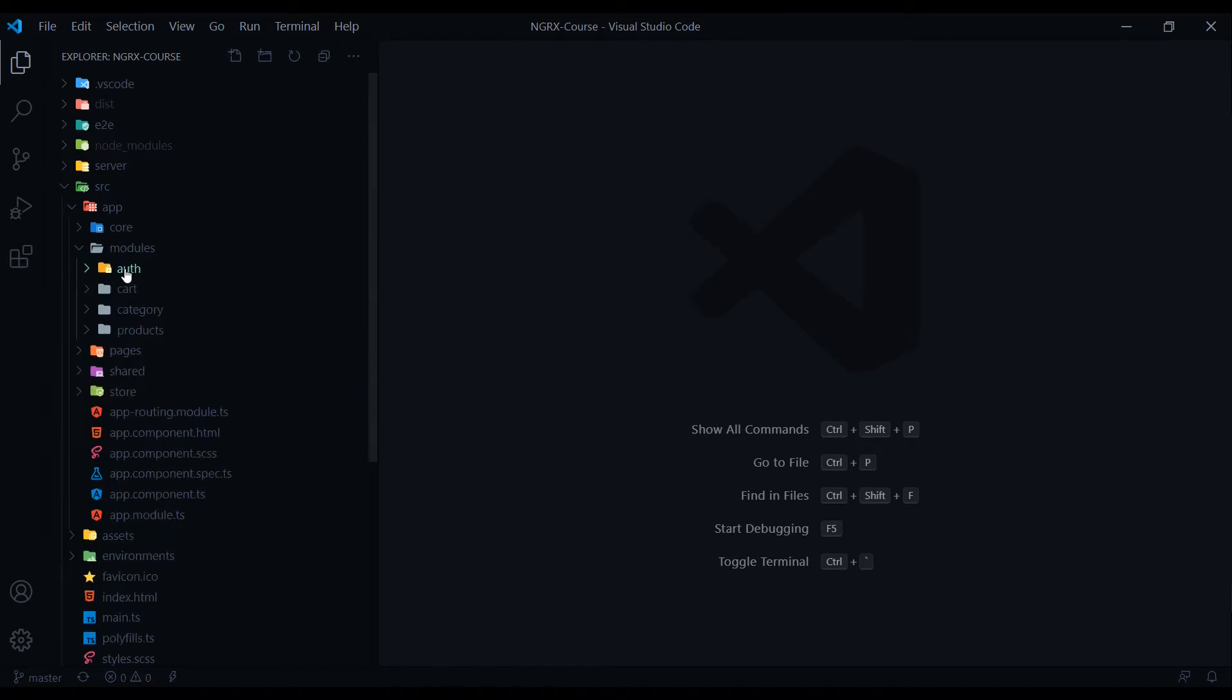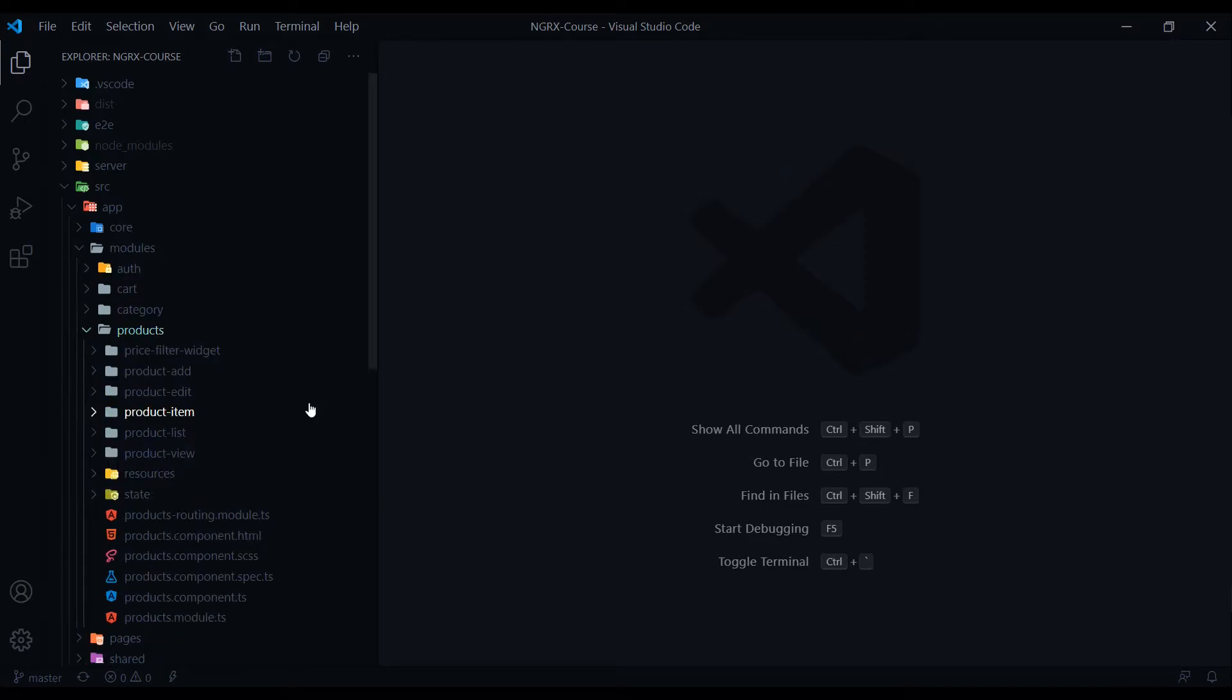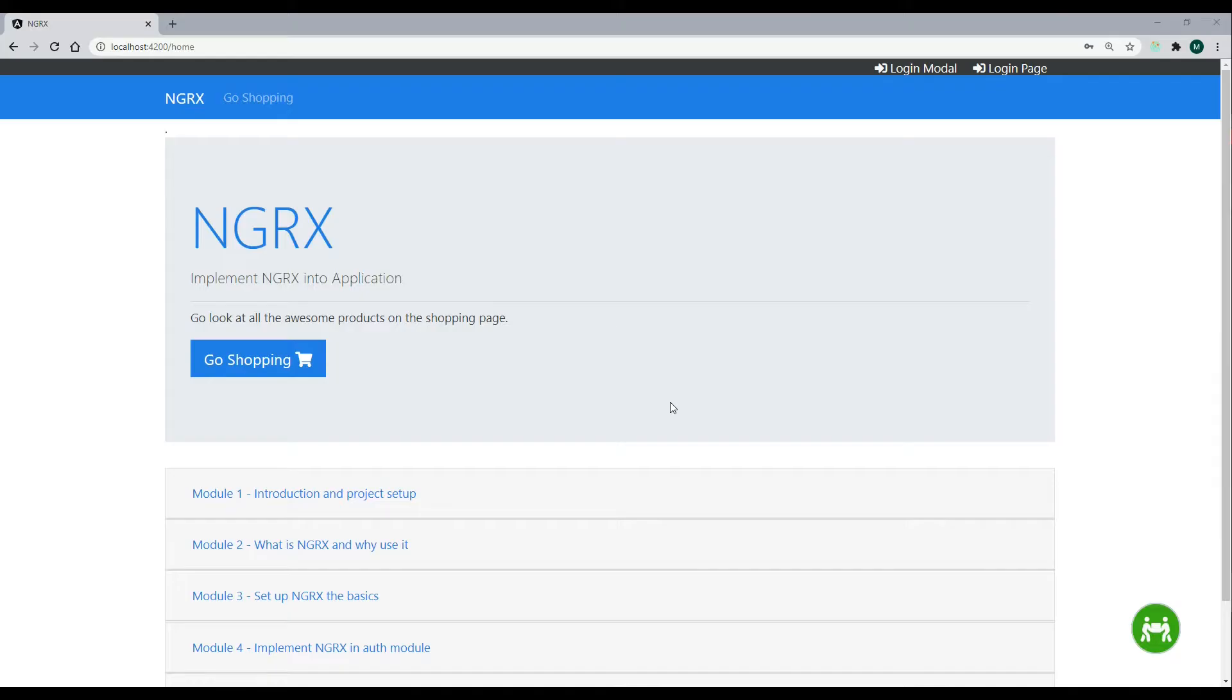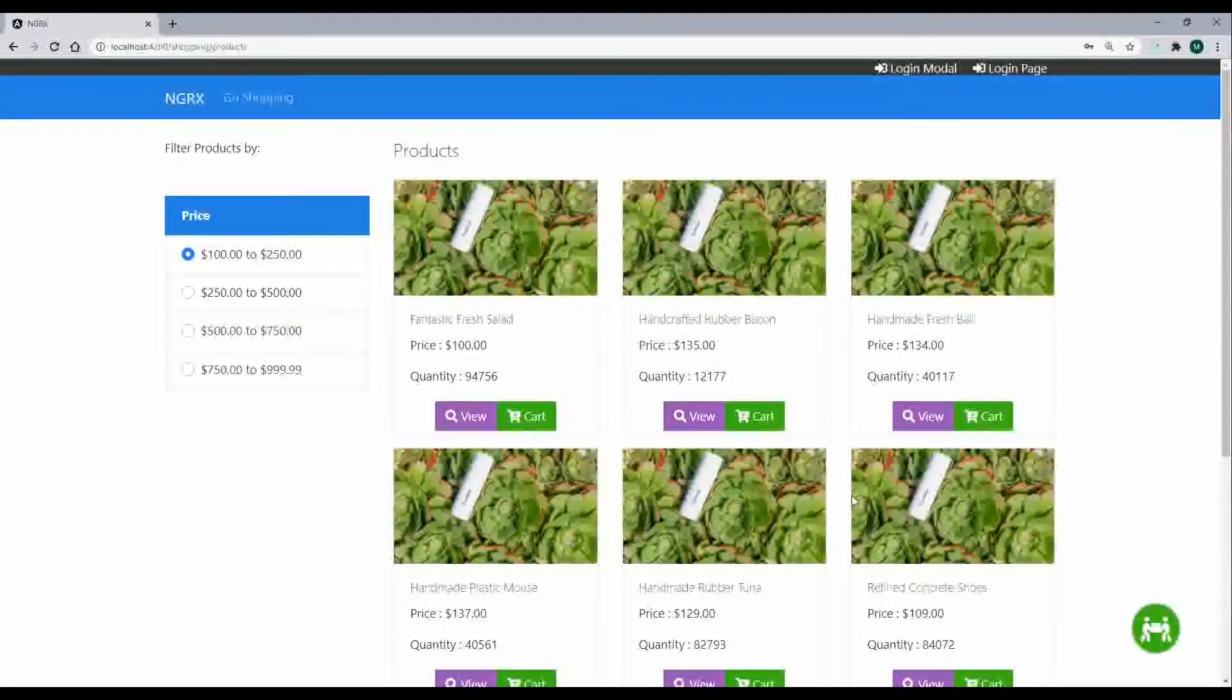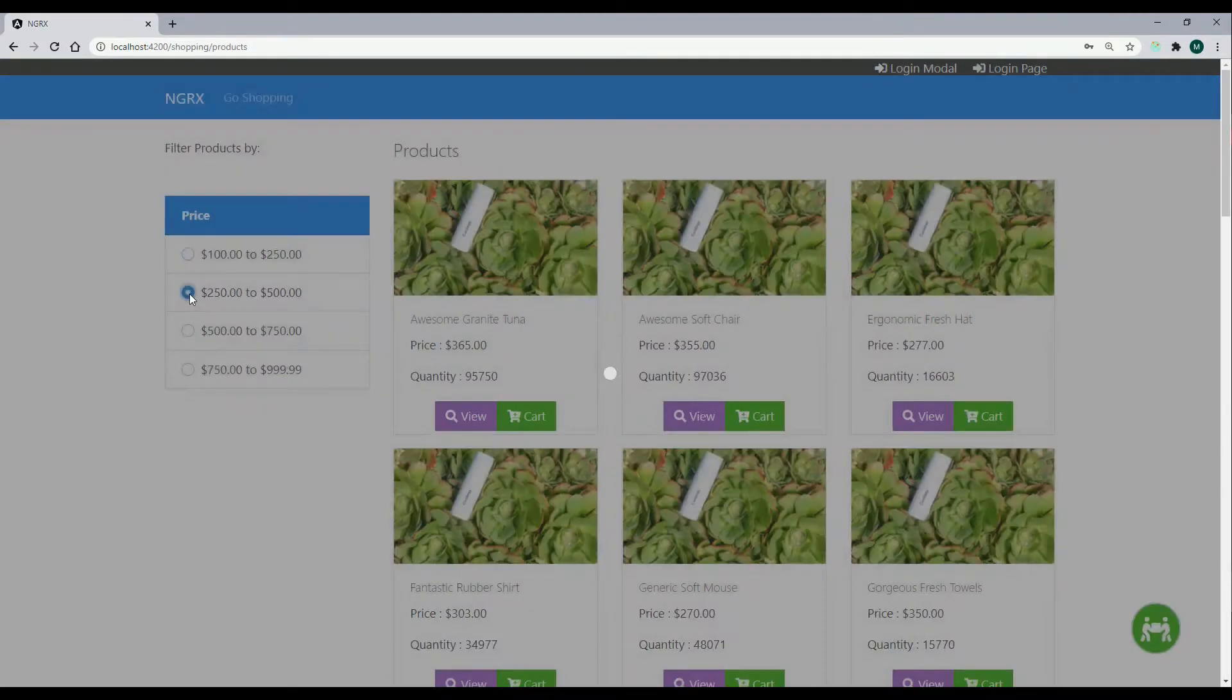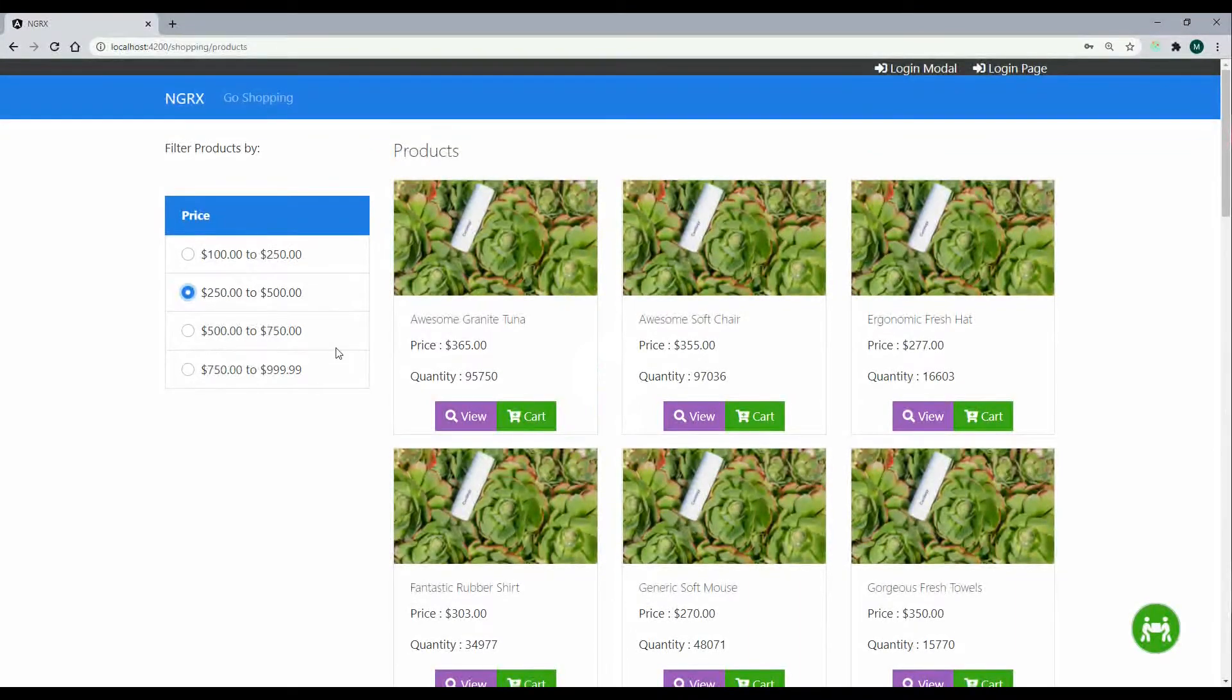The other module we'll be doing a lot of work inside of is the products module. The products module has a bunch of components that are going to be within the admin section and also the shopping section. Let's check them out. If we go to the shopping page, this component right here, you'll find within that module. This filtering component, this whole filtering section right here is within its own component, and that's within our products module.